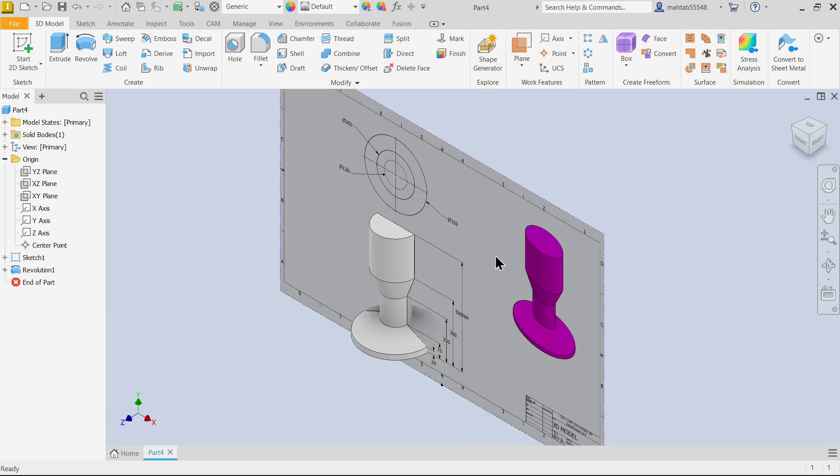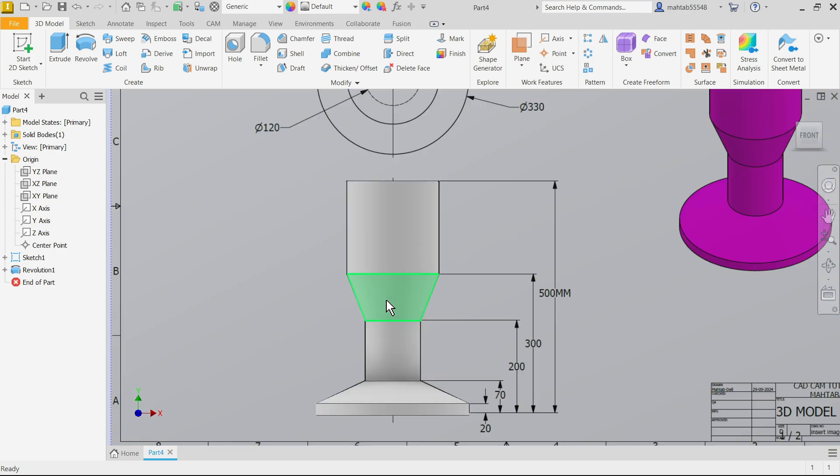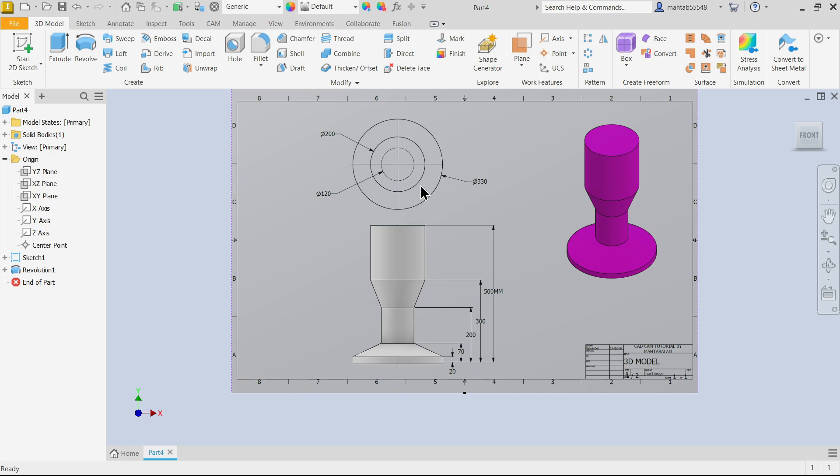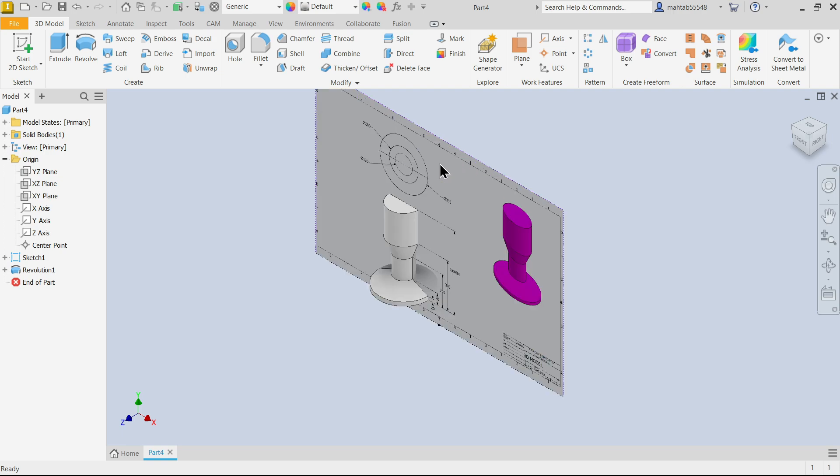See, our 3D model is created with the help of image. So this is the simple tutorial how to insert image in Autodesk Inventor.